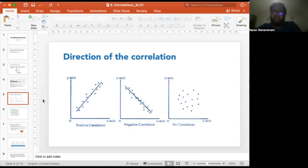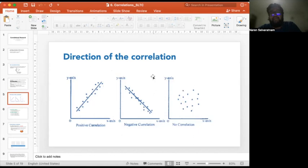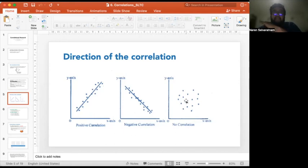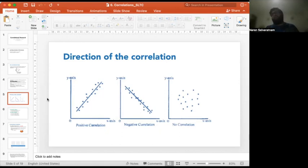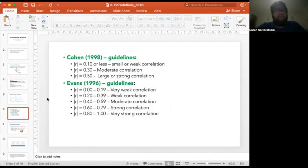There are three directions of correlation. A positive correlation shows an upward trend from left to right — as x increases, y increases. A negative correlation shows a downward trend — as x increases, y decreases. A no-correlation scenario produces a line parallel to the x-axis. The line we draw through the data is called the best fit line or regression line, and it demonstrates what kind of relationship the two variables share.